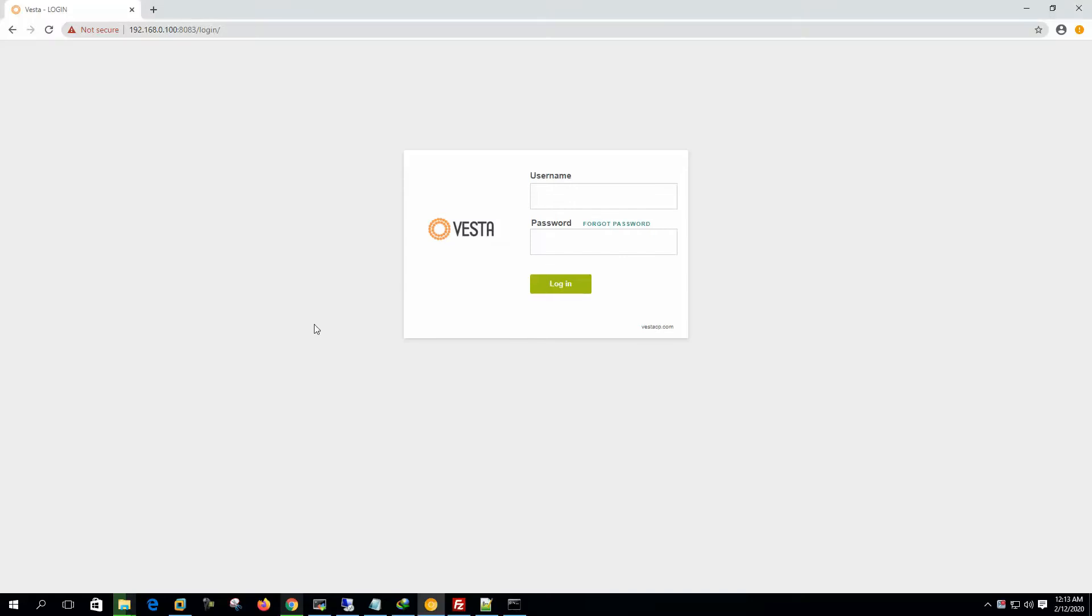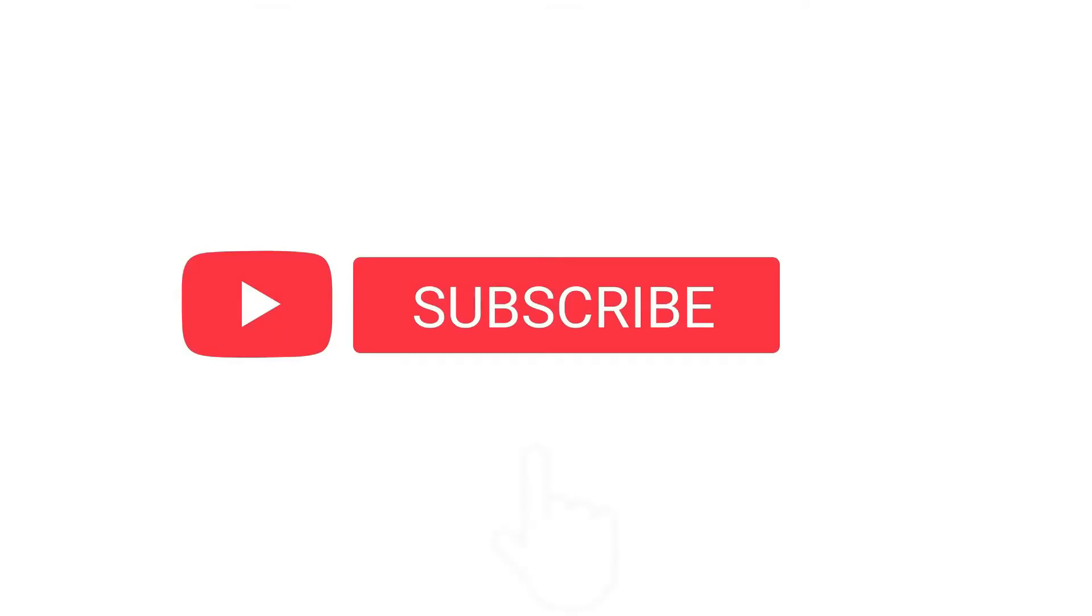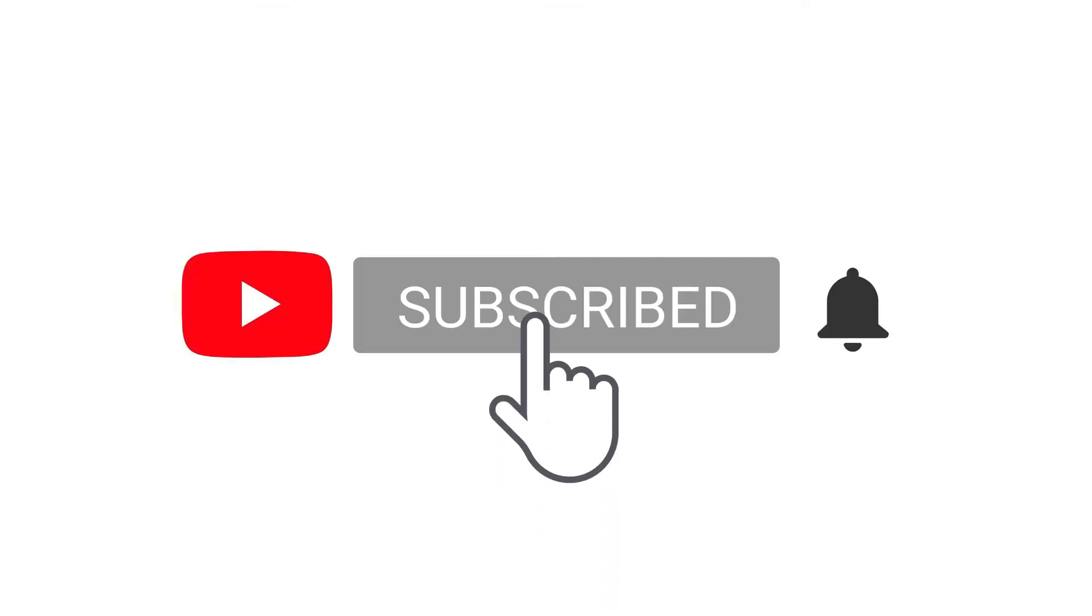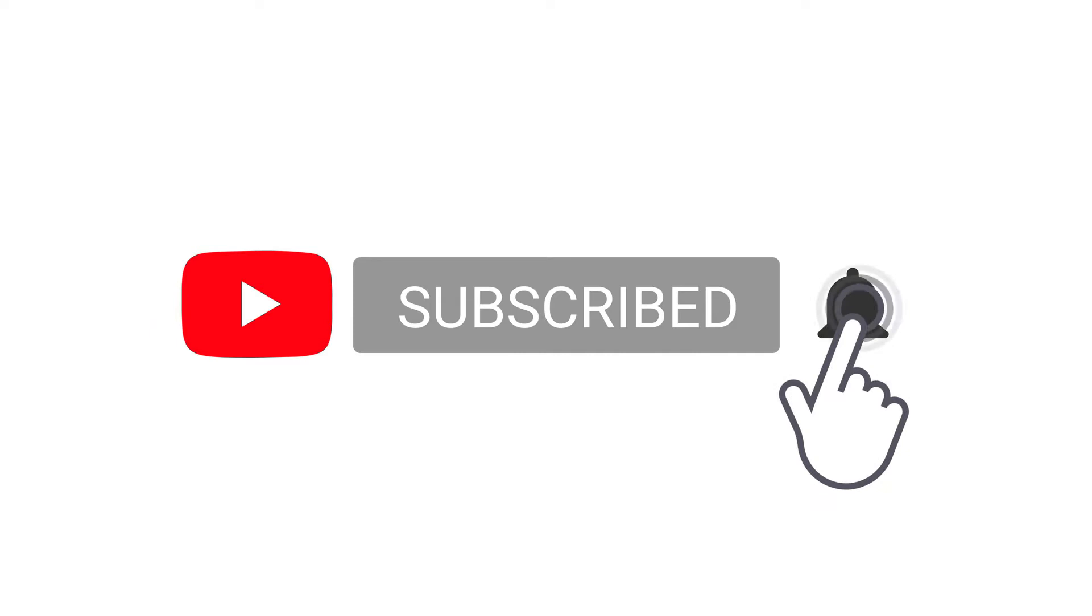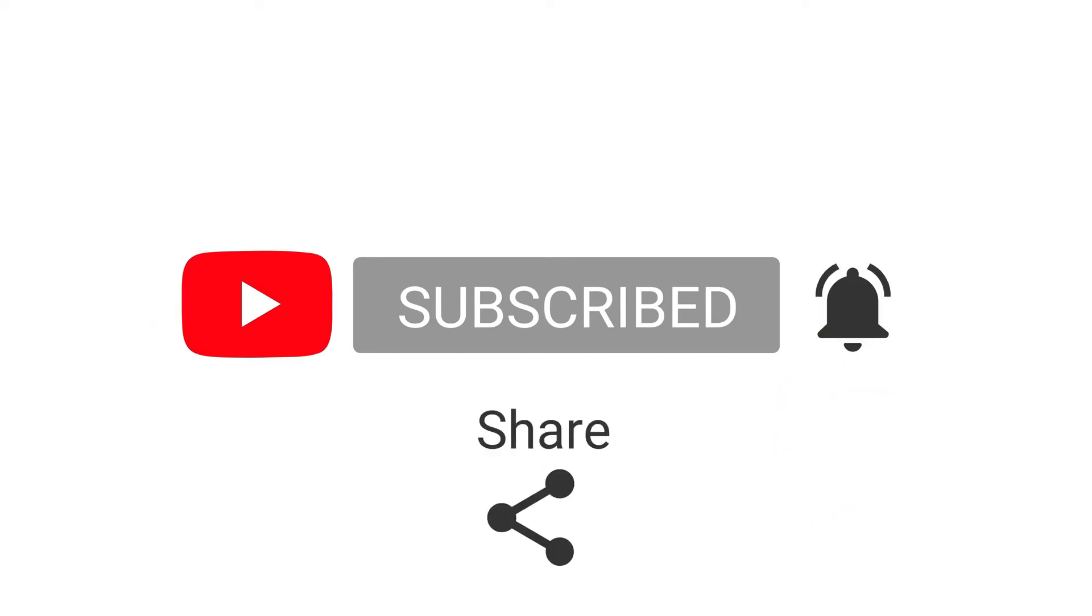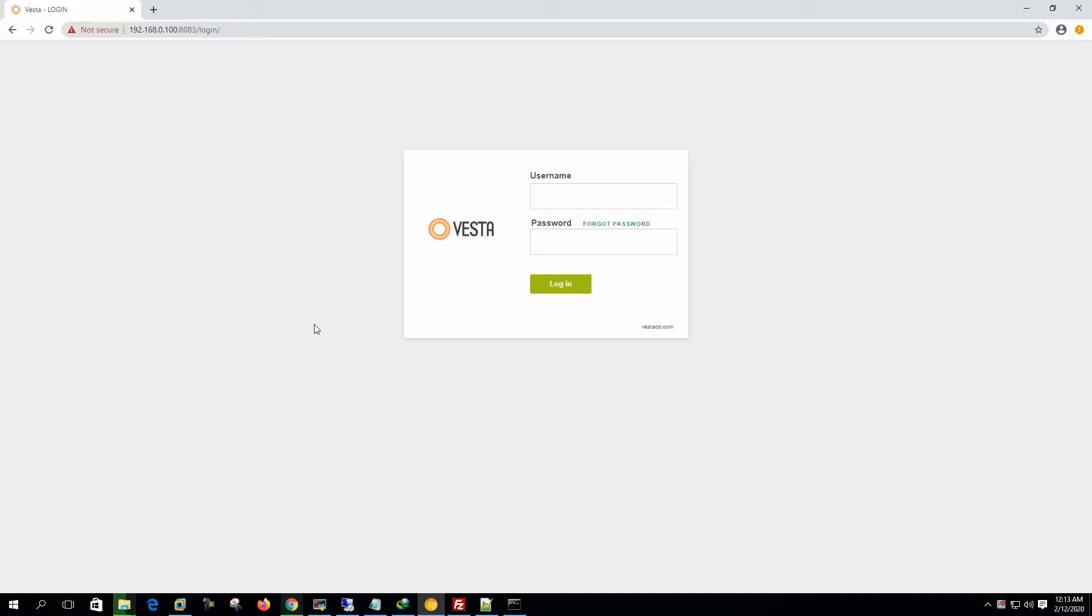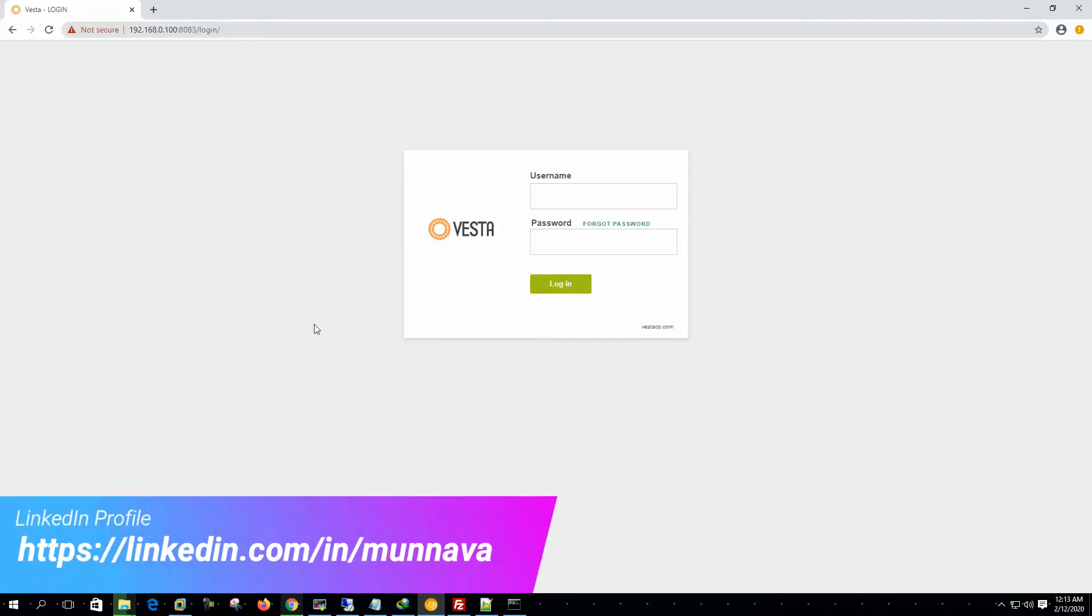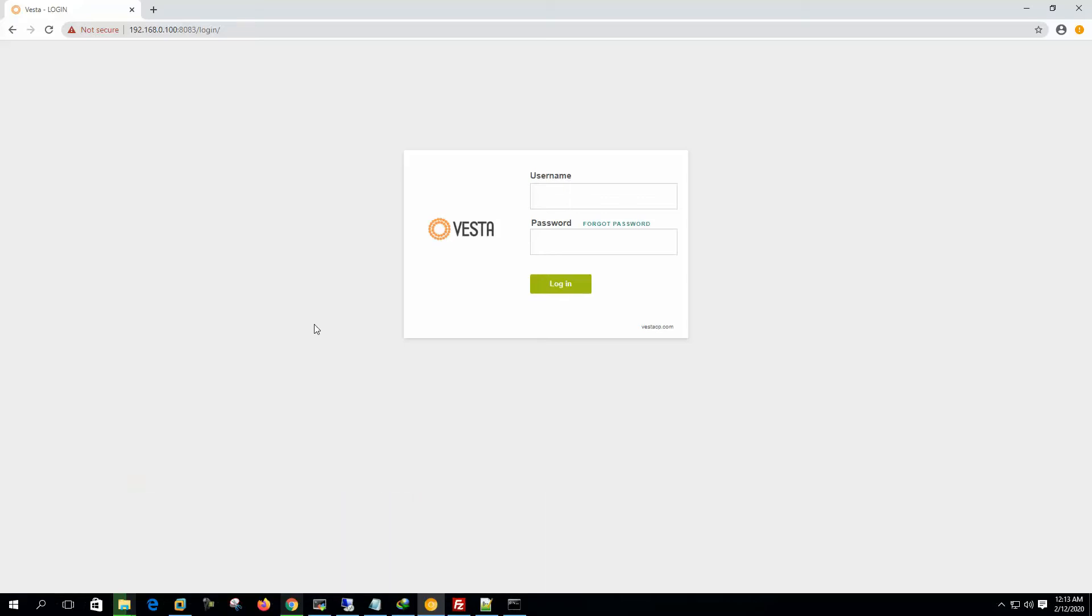Today we will host a simple HTML page. We will see how to create the website, create the user and add the domain, and how to upload the content to the site location and how to test that the page is working. Let's log into the web panel.